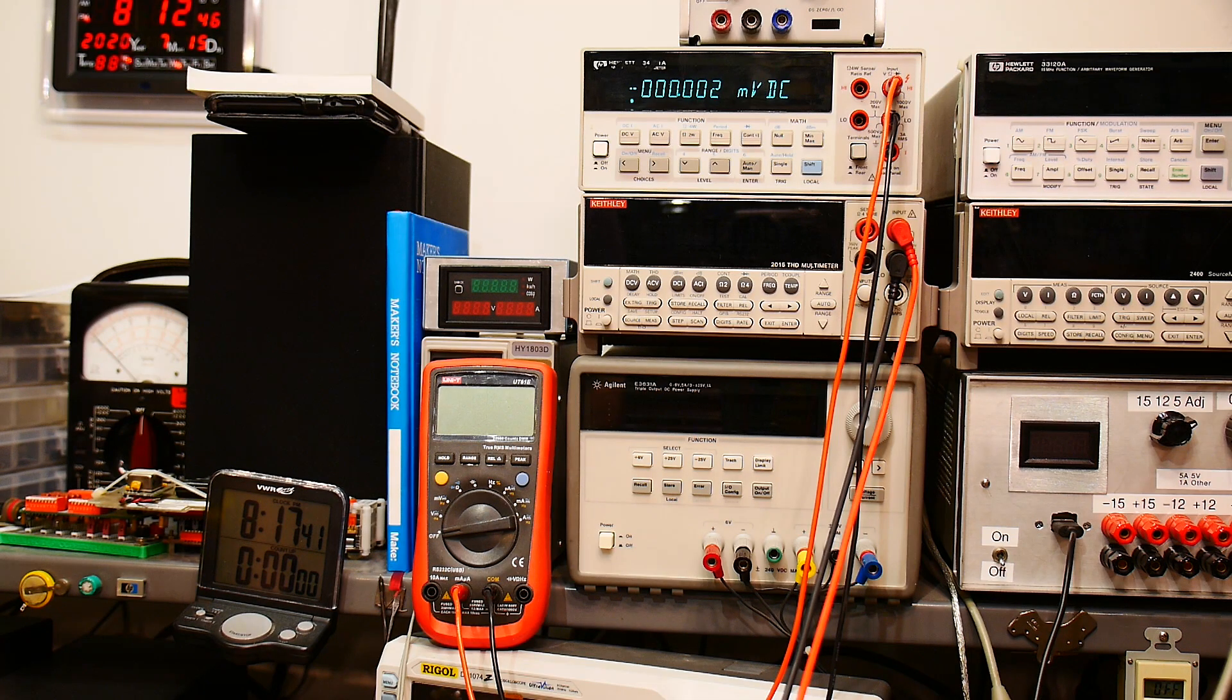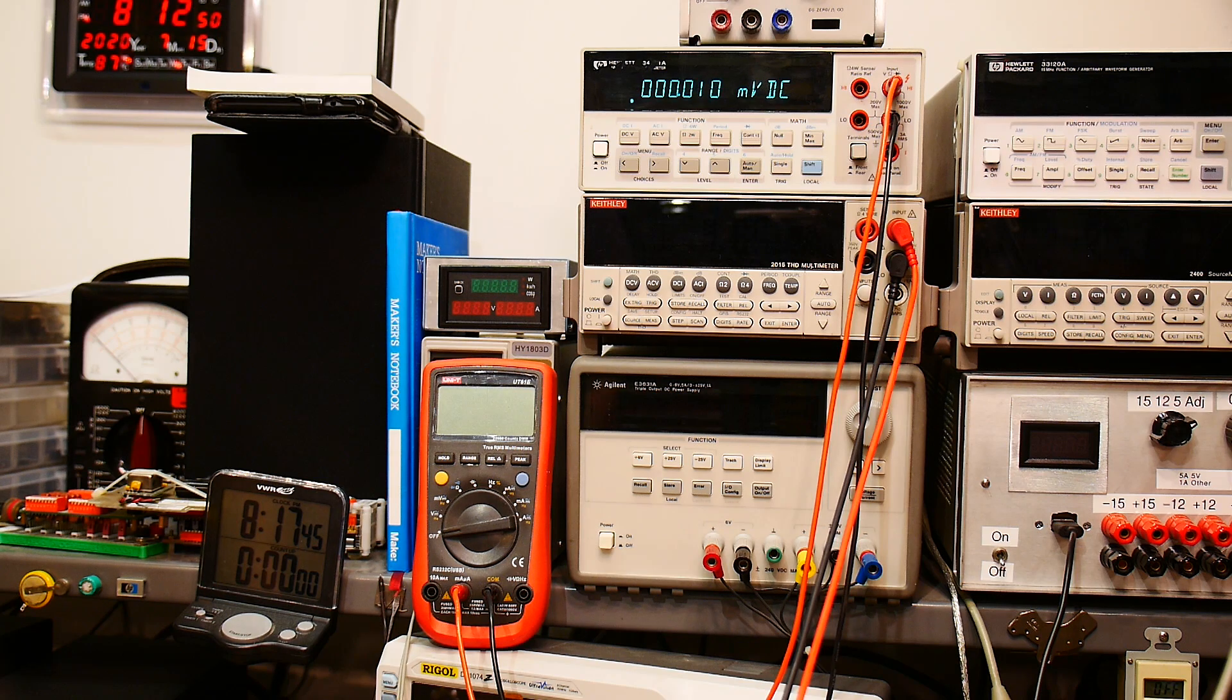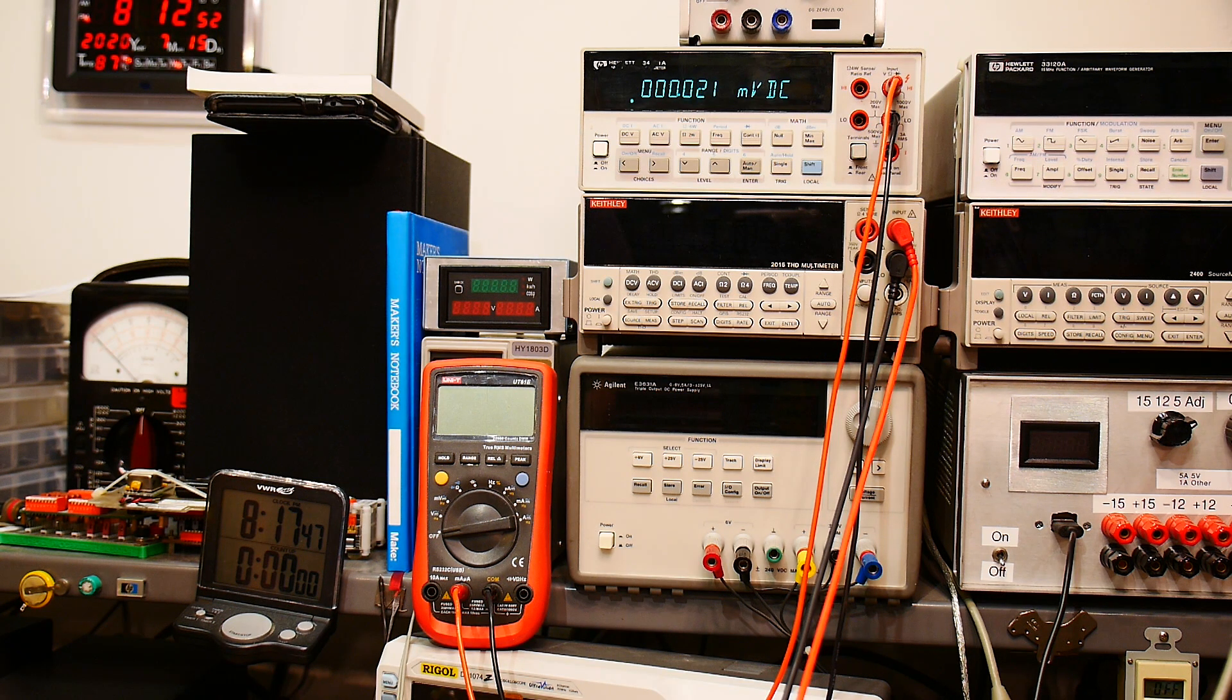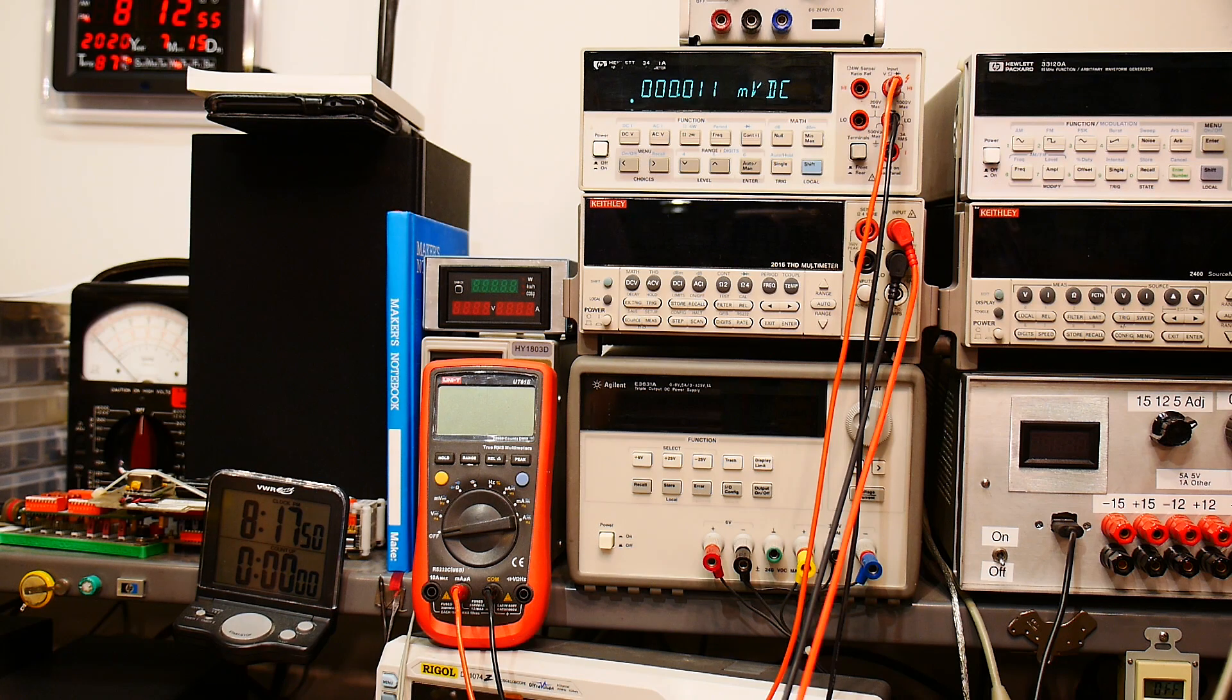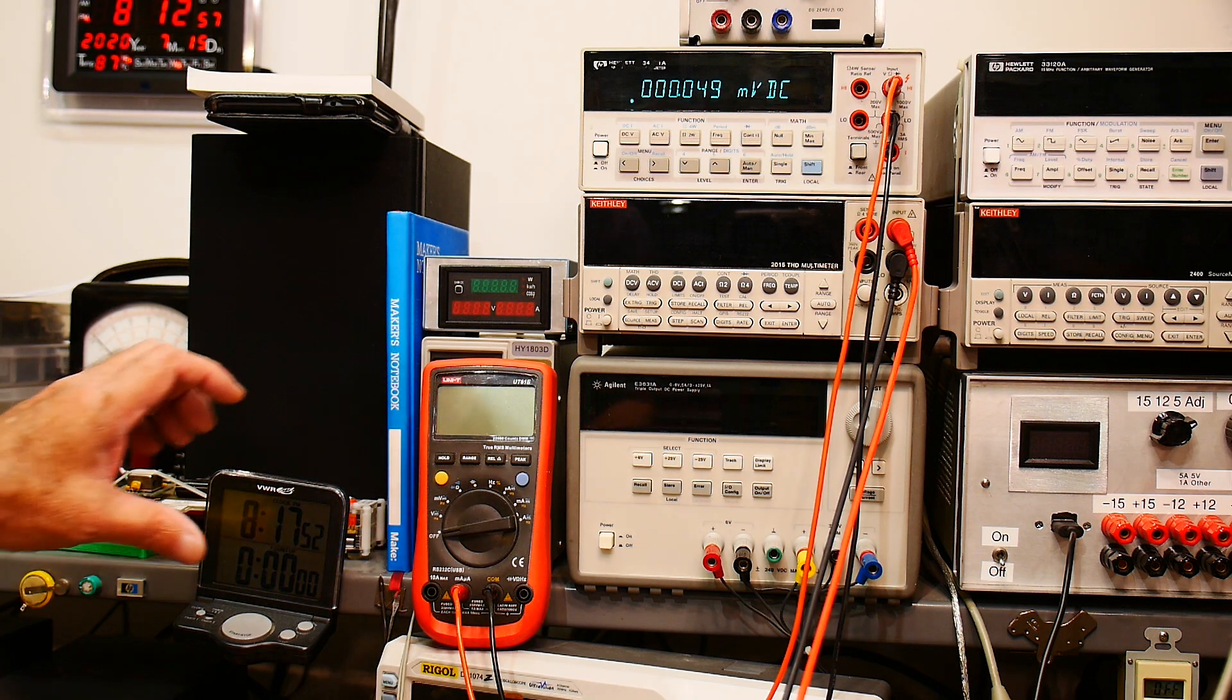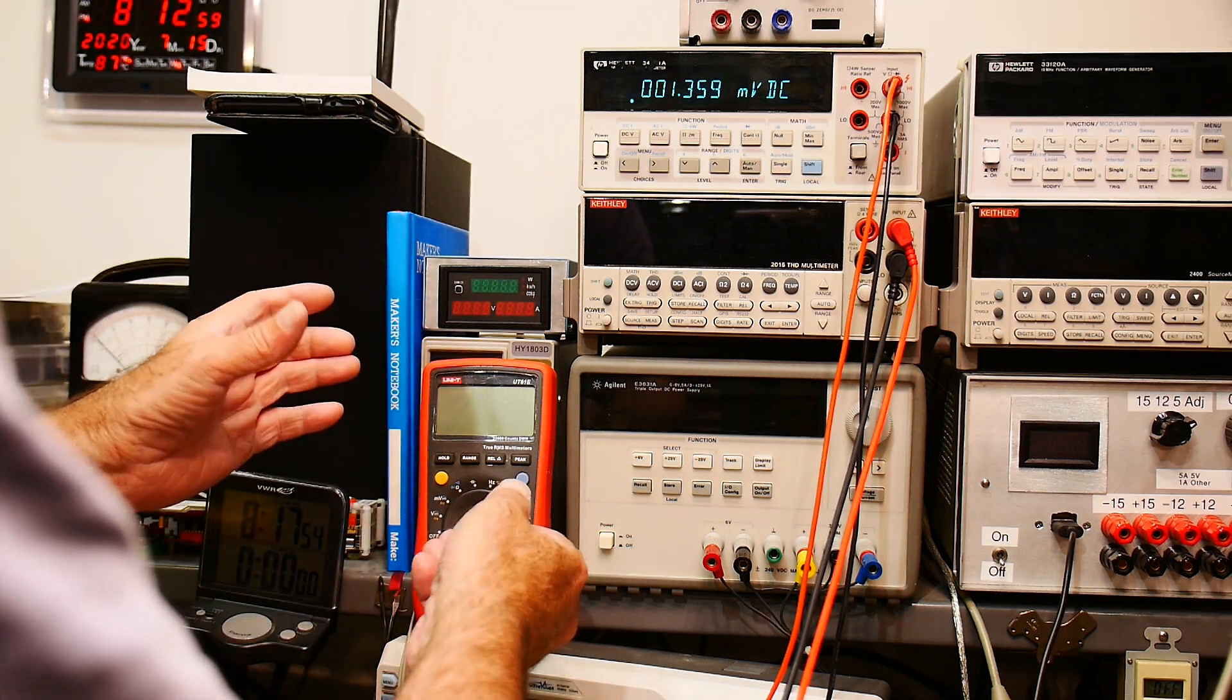All right, I wanted to show you a trick here. So you have a multimeter that you want to calibrate or make sure it's working, and you want to test its currents.